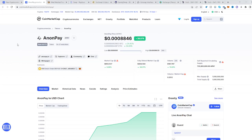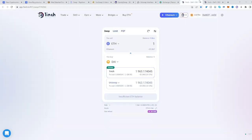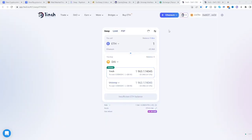In this video I'll be showing you how to buy the Anon Pay token APAY. Go to contracts and copy the address. Once we've done that, head over to 1inch. Once we're here, switch to the BNB network.